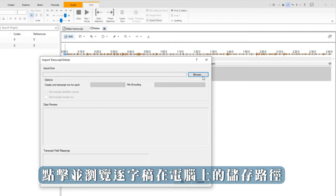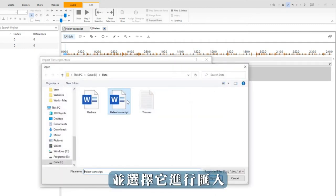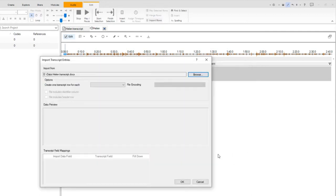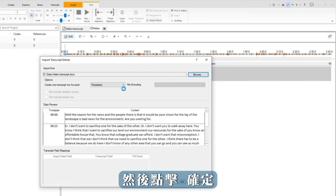Browse to where the transcript is saved on the computer and select it for import. I select the option to match on the timestamp and then click OK.